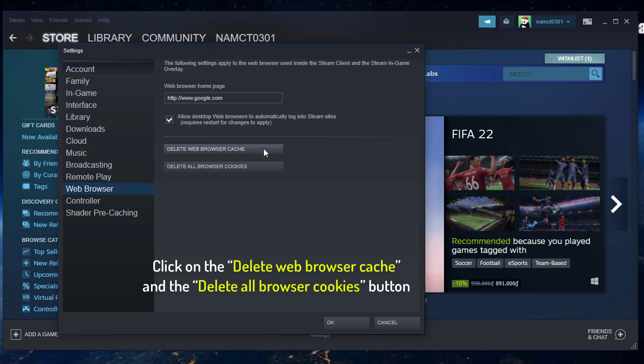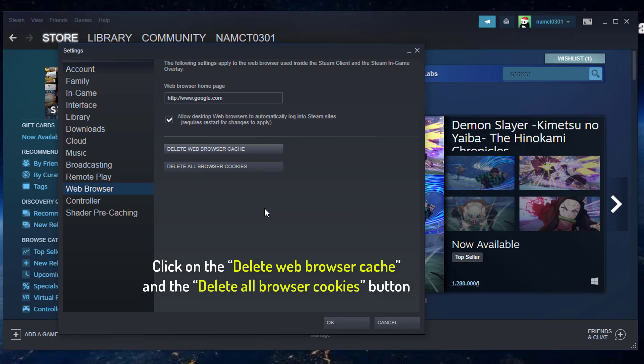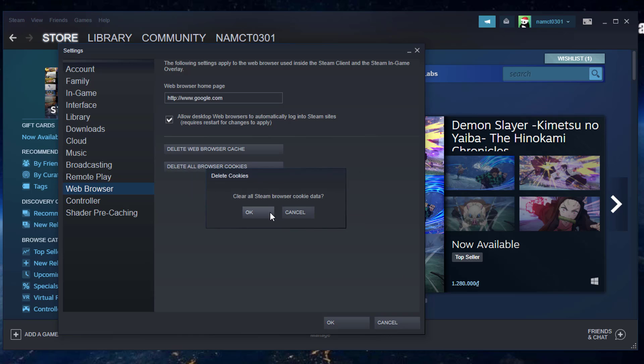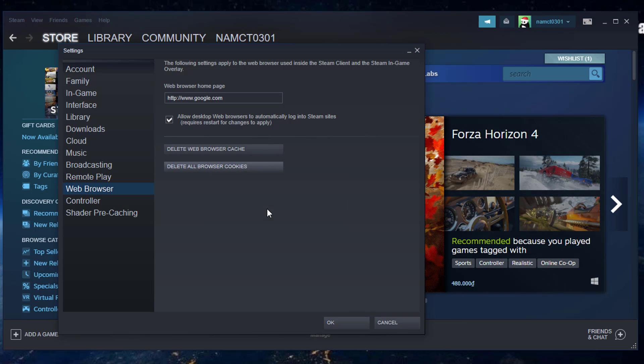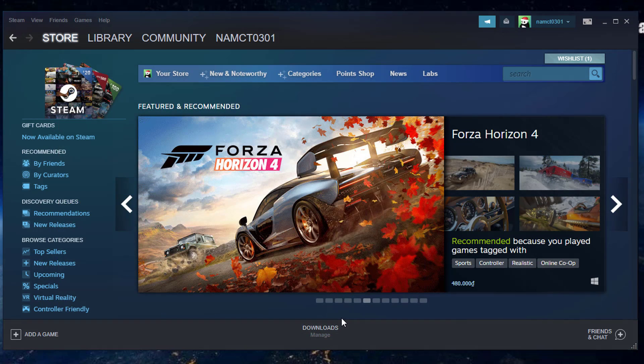Click on the Delete Web Browser Cache and the Delete All Browser Cookies button. This will remove the cache and cookies of the web browser. After performing these steps, try checking if the issue still occurs.